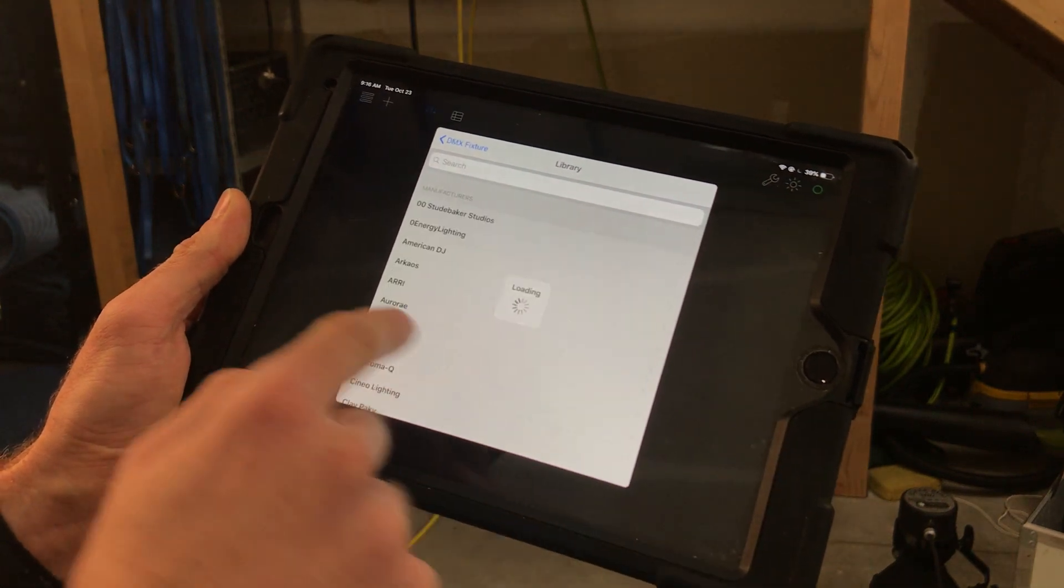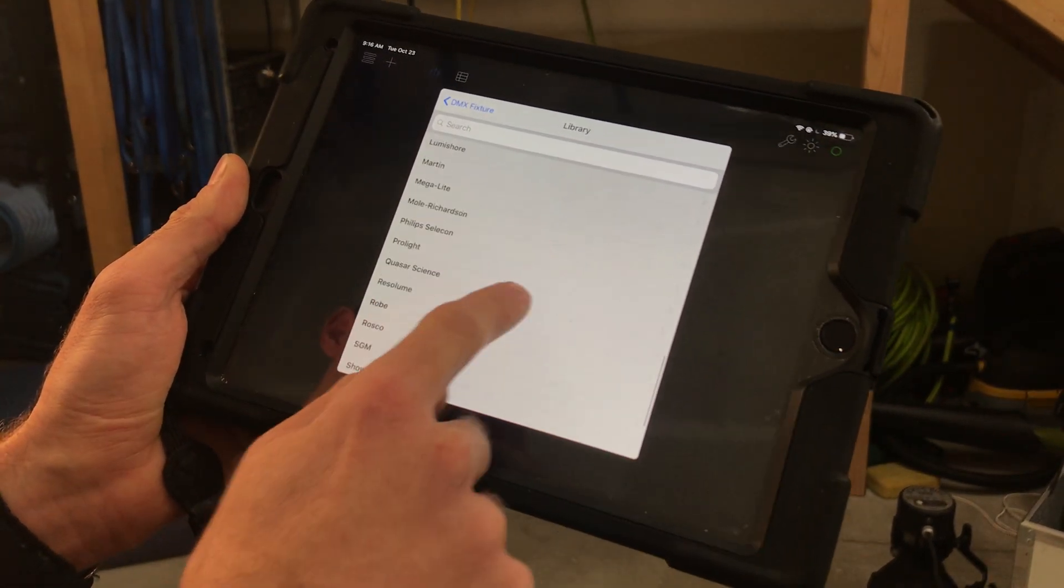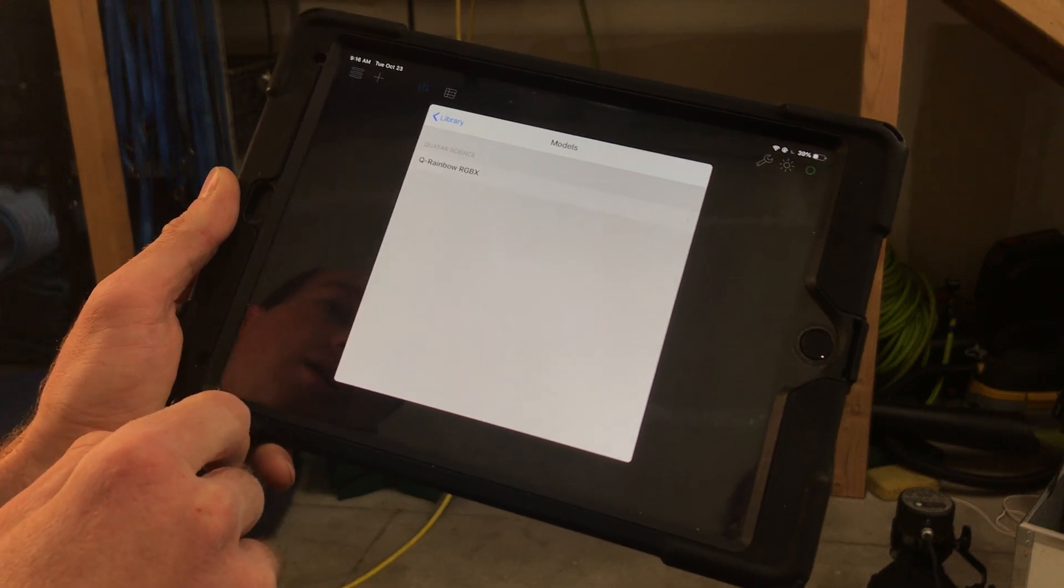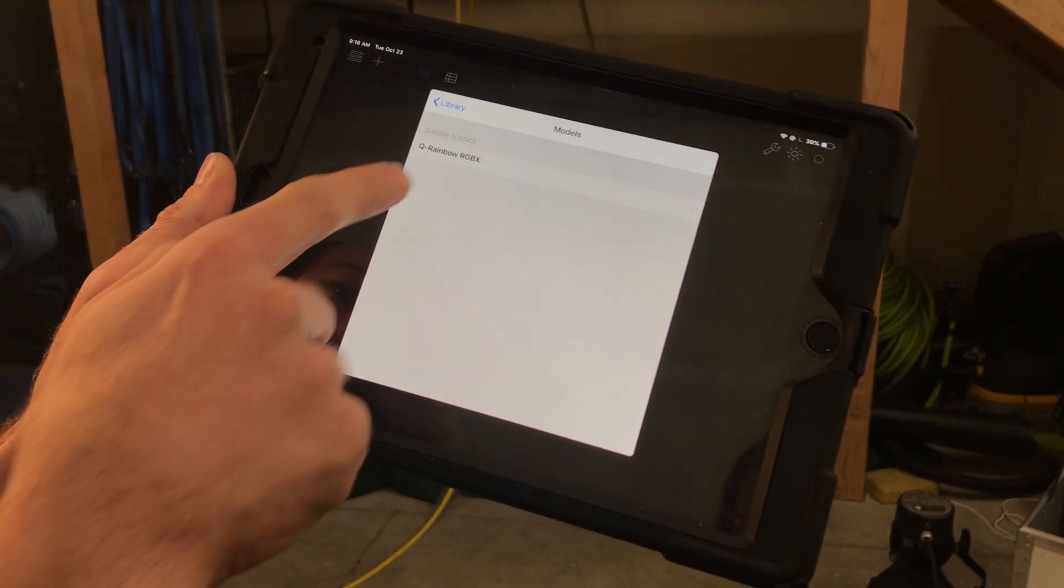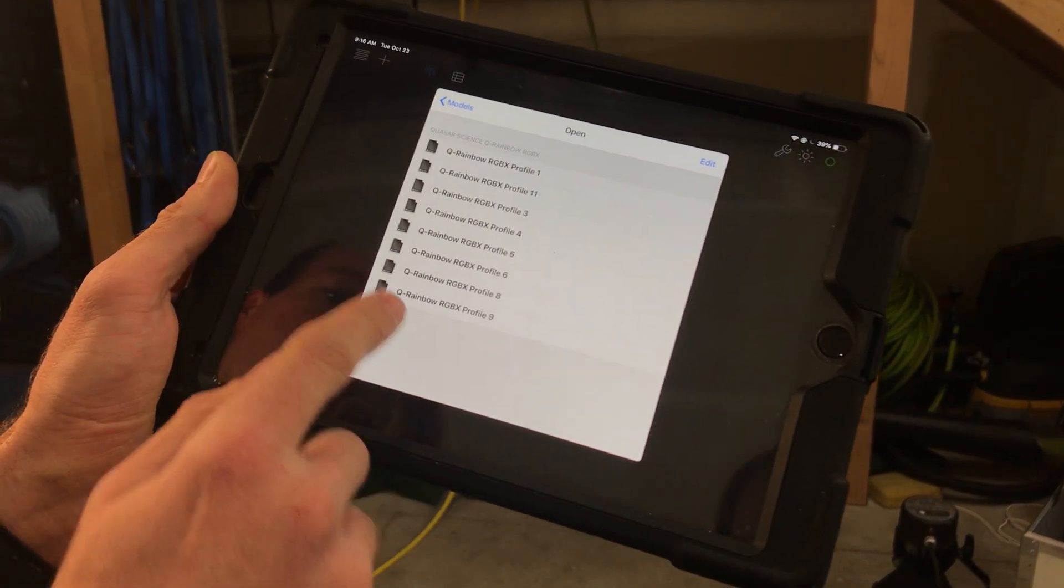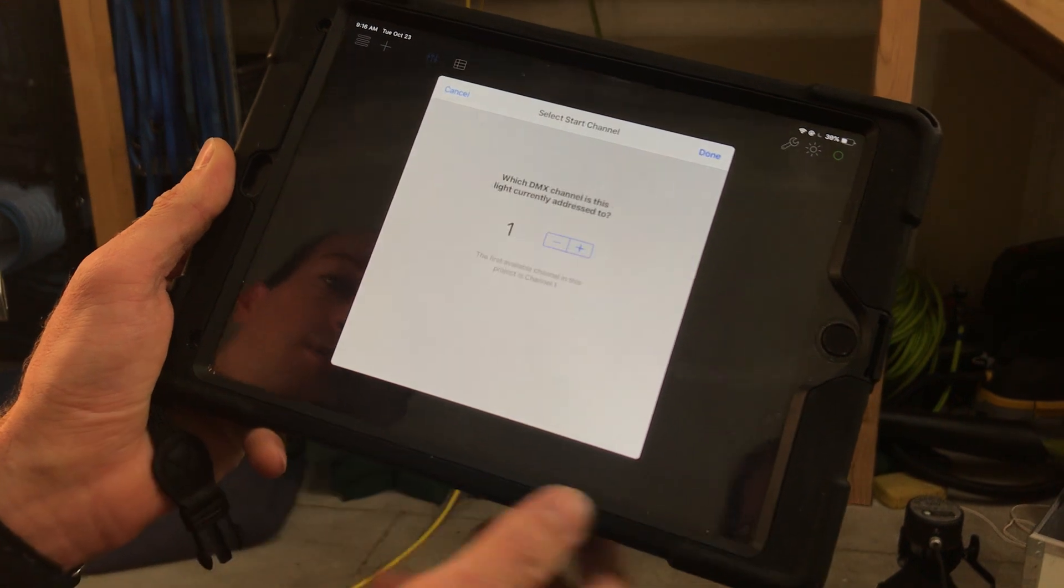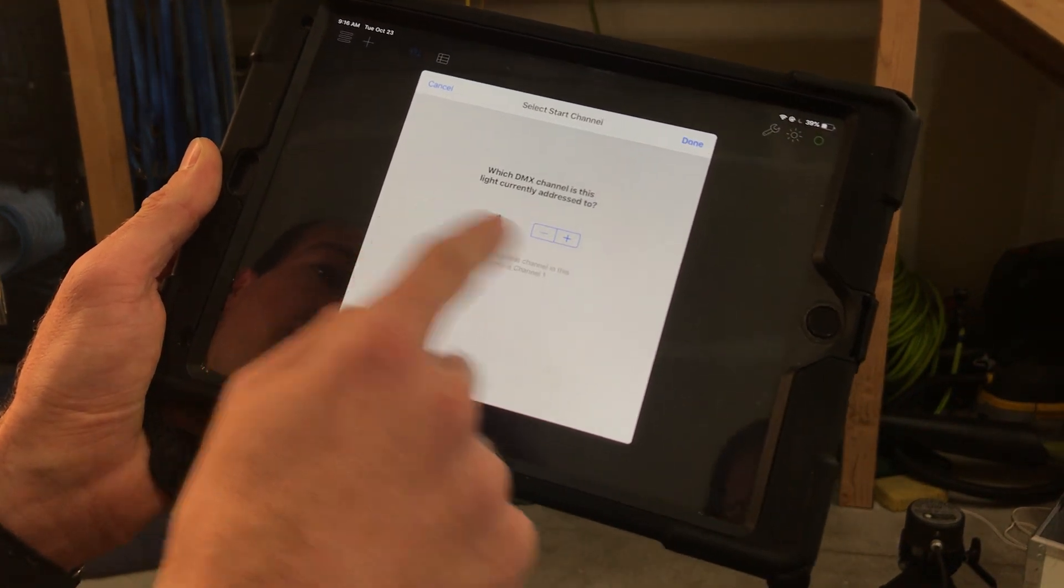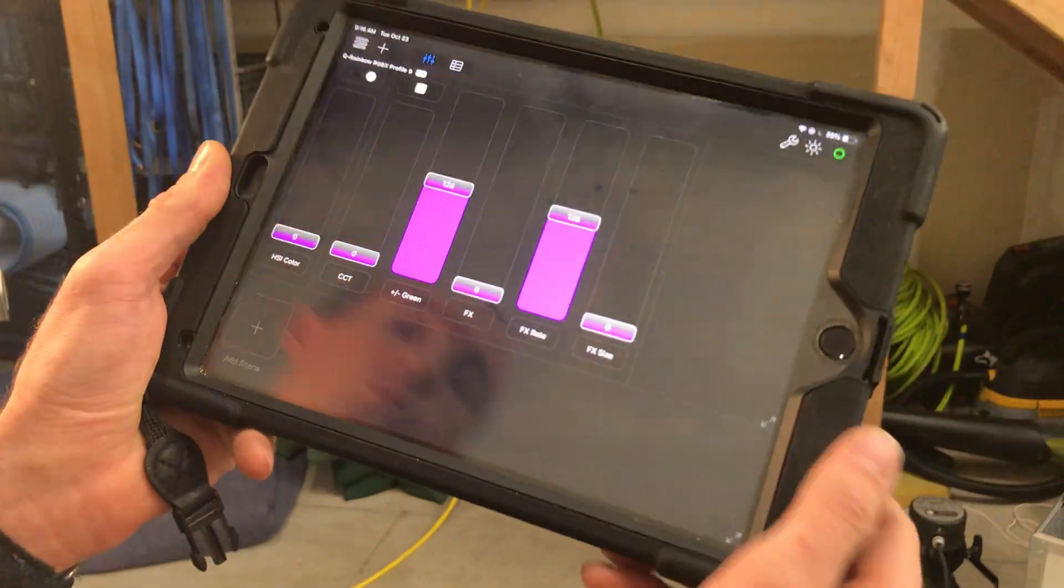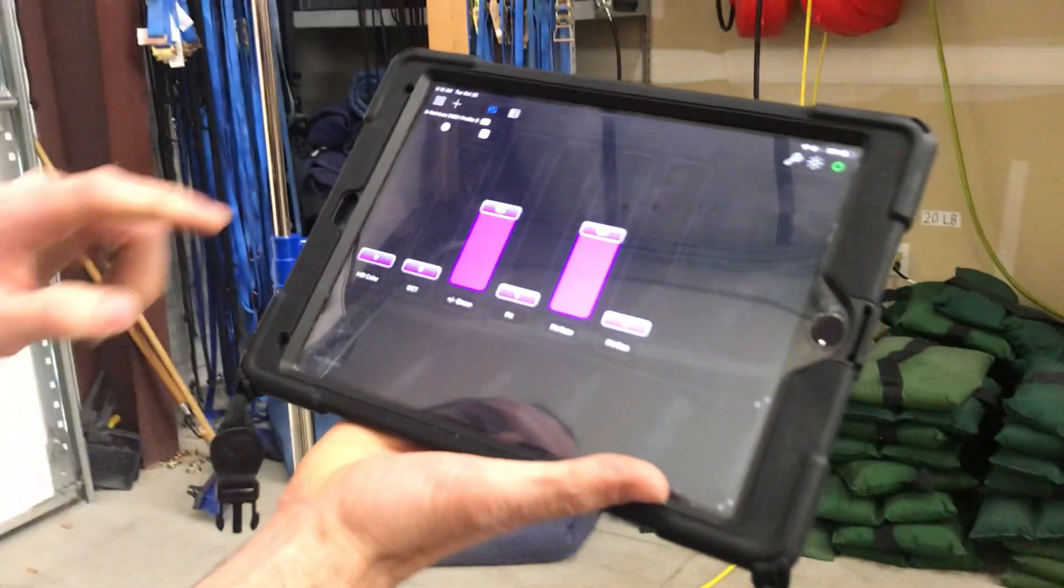We'll scroll down to Quasar Science and you'll see they've already added rainbow RGBX profiles. We chose profile 9, so we'll add that. And DMX channel 1, we hit done. And now we're ready to go.